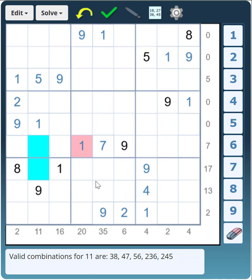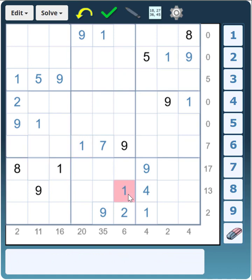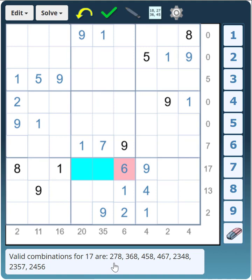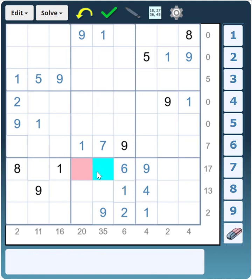We're missing a 1 in this column and the only place the 1 can go is there. Now that cell has to be a 6 because it's between the 1 and 9. Let's look at those three cells between the 1 and 9 — they have to total 17 and must include a 6. It can't be 2, 7, 8 because there's already an 8 in that row. So it has to be 4, 6, and 7. We've got the 6, so the remaining two cells are a 4 and a 7. The 7 can't go there, so the 7 goes there and the 4 goes there.